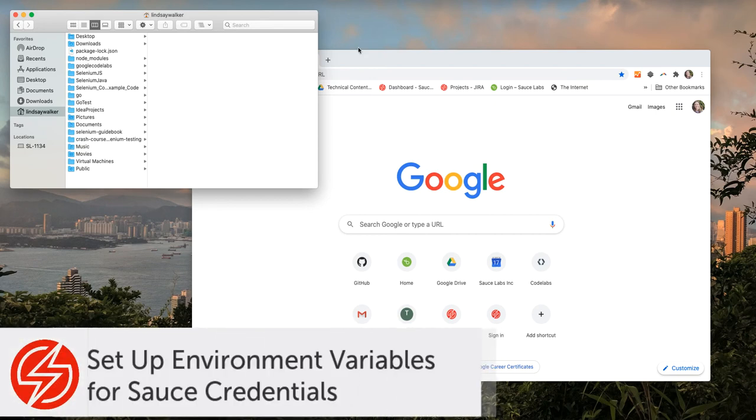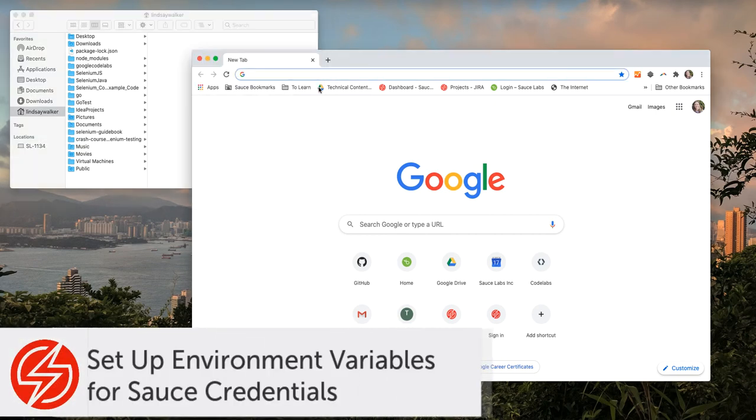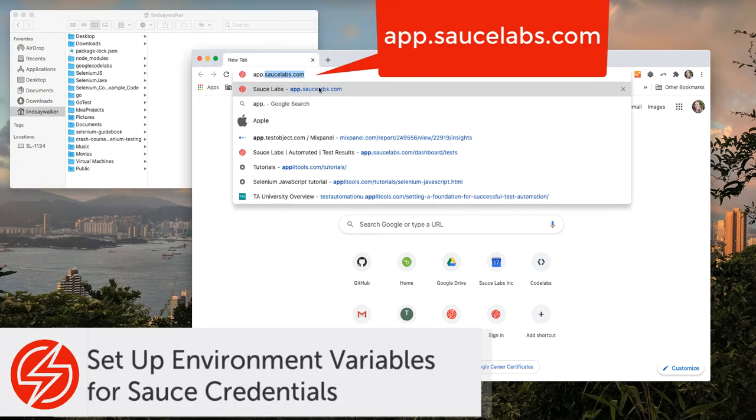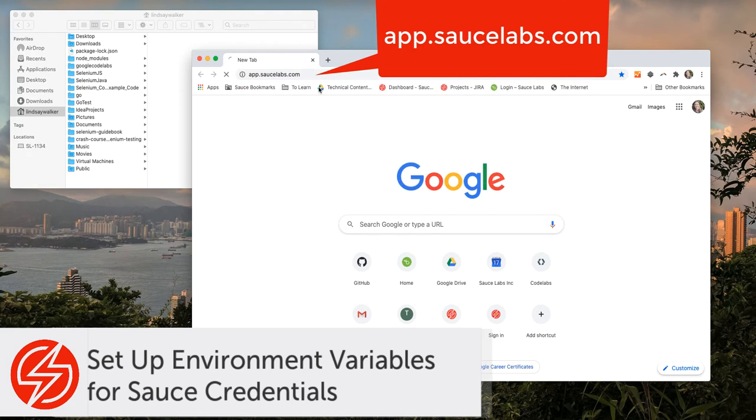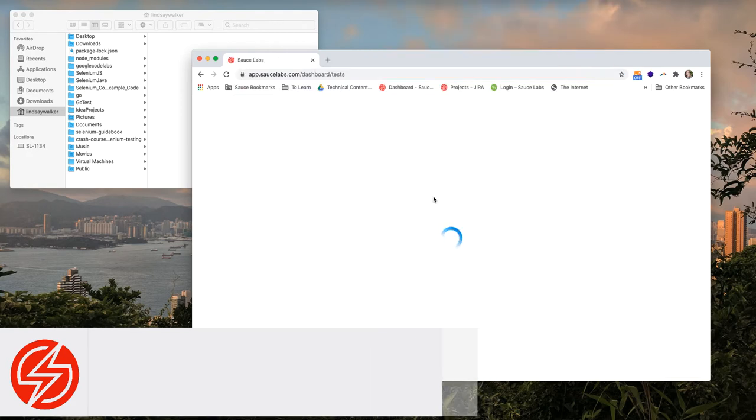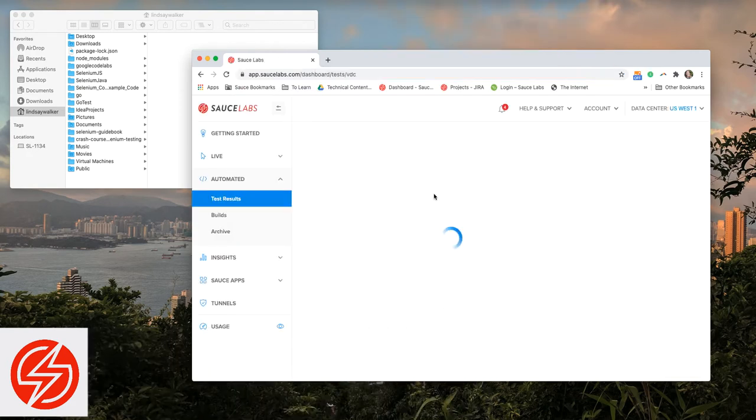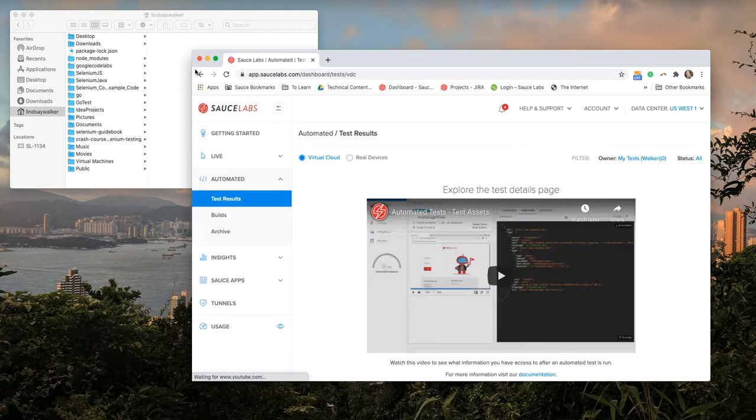Welcome to this demo of setting up environment variables on your macOS machine with your Sauce credentials. First you need to visit app.saucelabs.com.